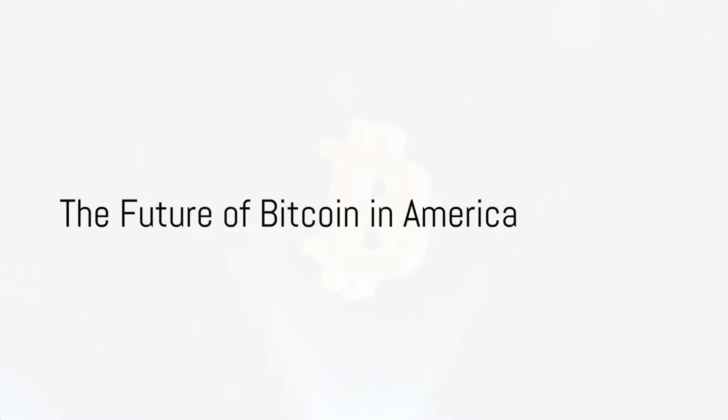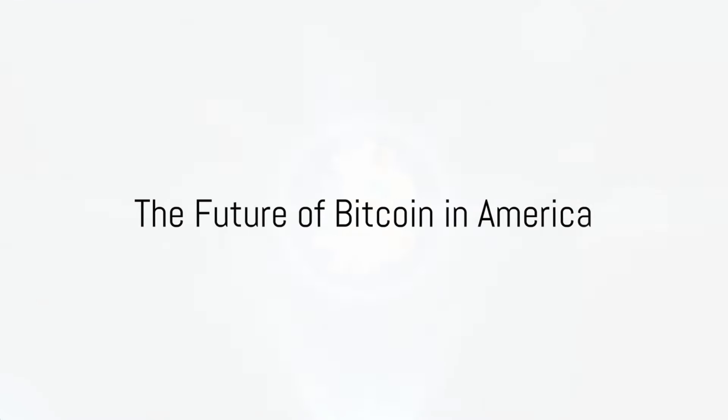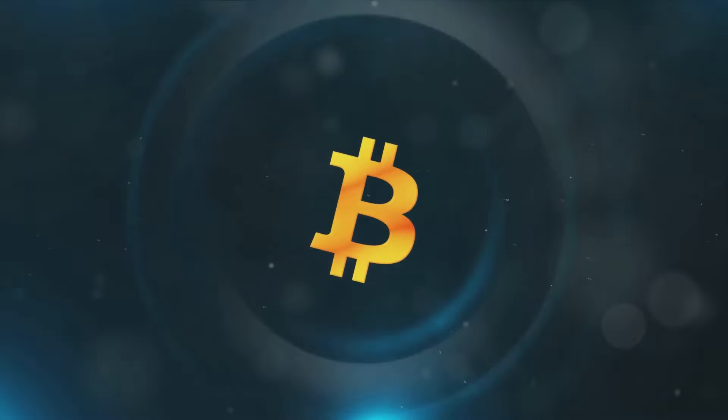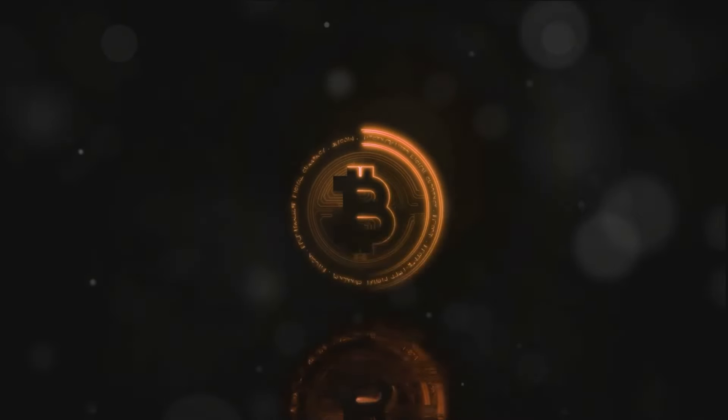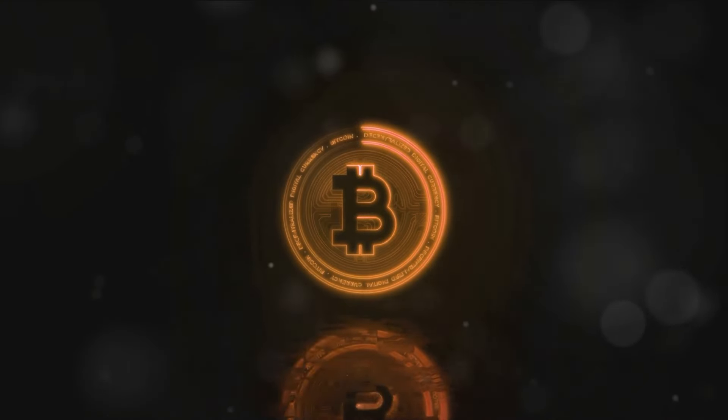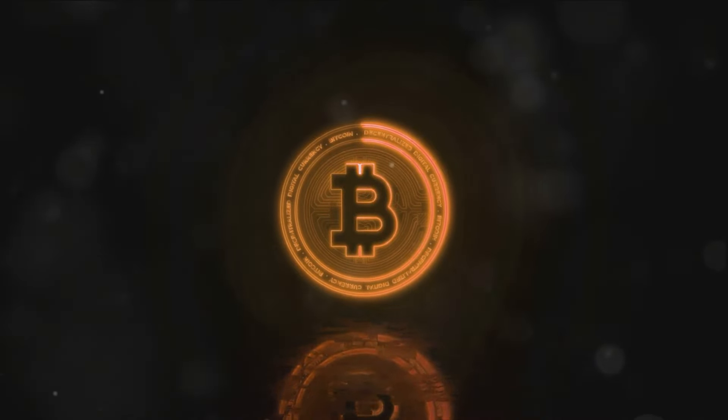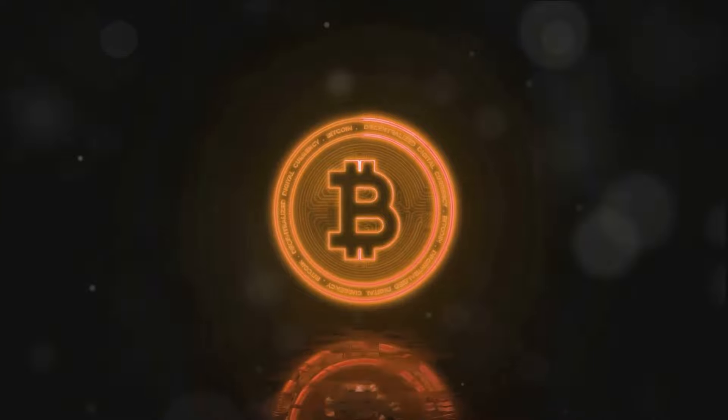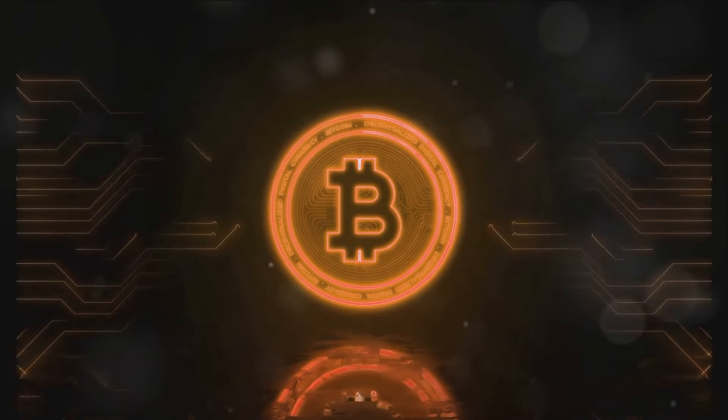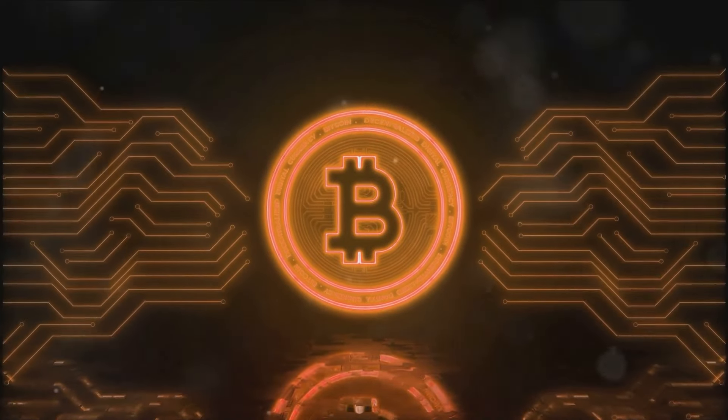As for the future of Bitcoin in America, it's still uncertain. However, with more businesses accepting Bitcoin and more people investing in it, it's clear that Bitcoin is becoming a significant player in the financial world.